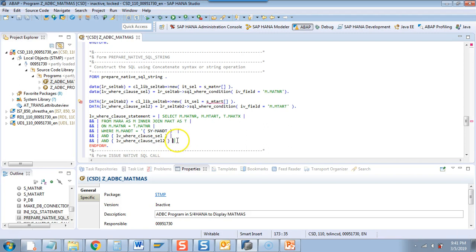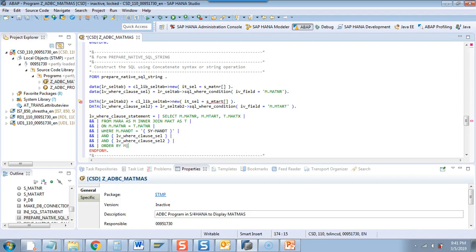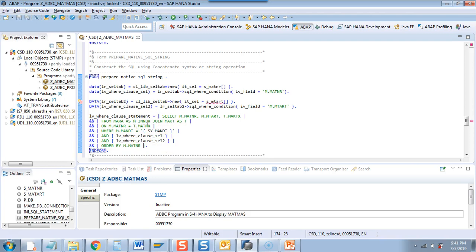When working with a database you should always give an ORDER BY clause because S/4HANA does not explicitly send data sorted — you have to sort it explicitly. So I'll add ORDER BY M dot MATNR. I'll debug this and show you how this syntax looks at runtime.